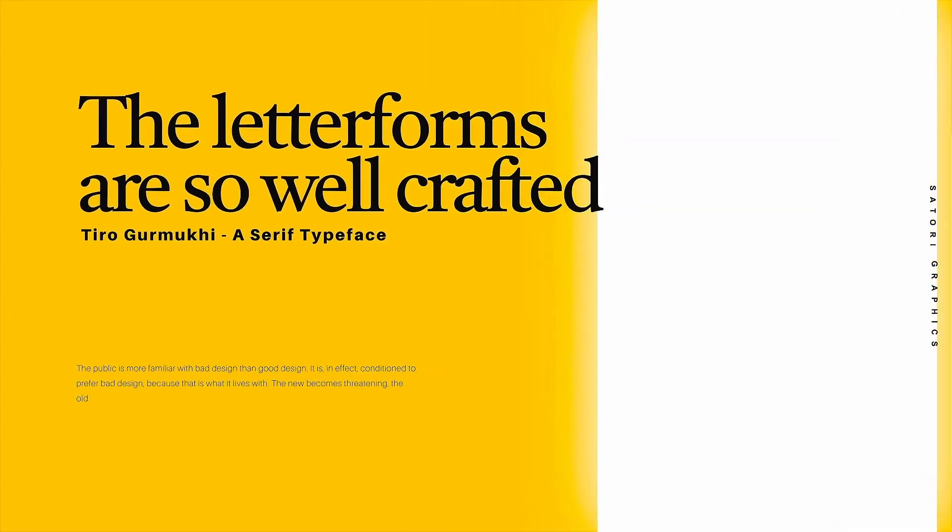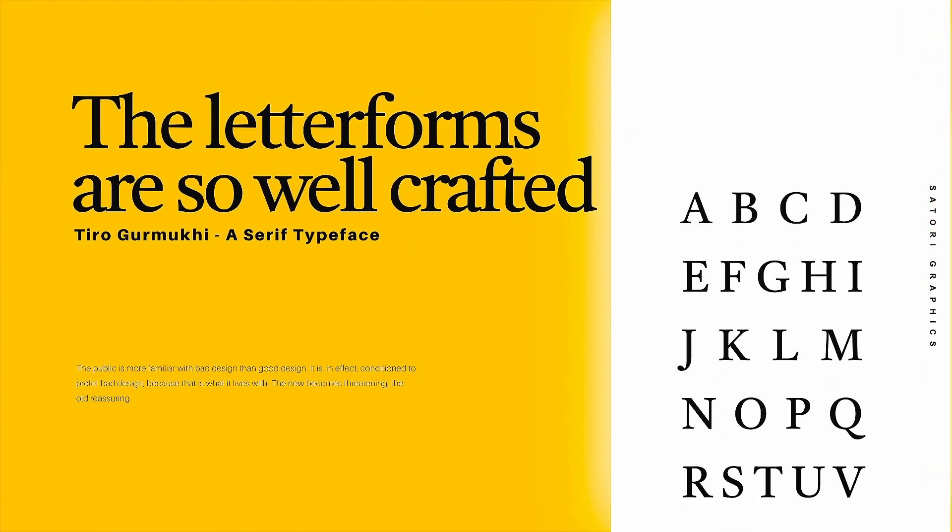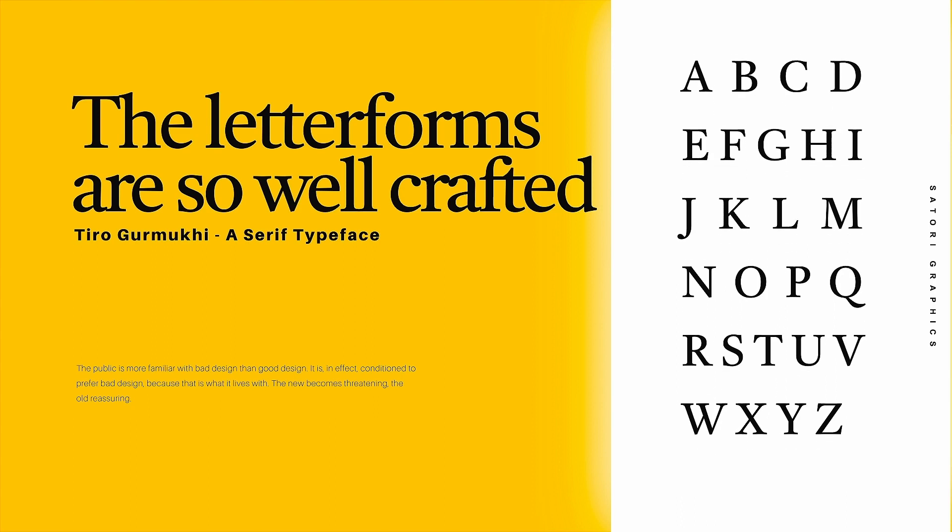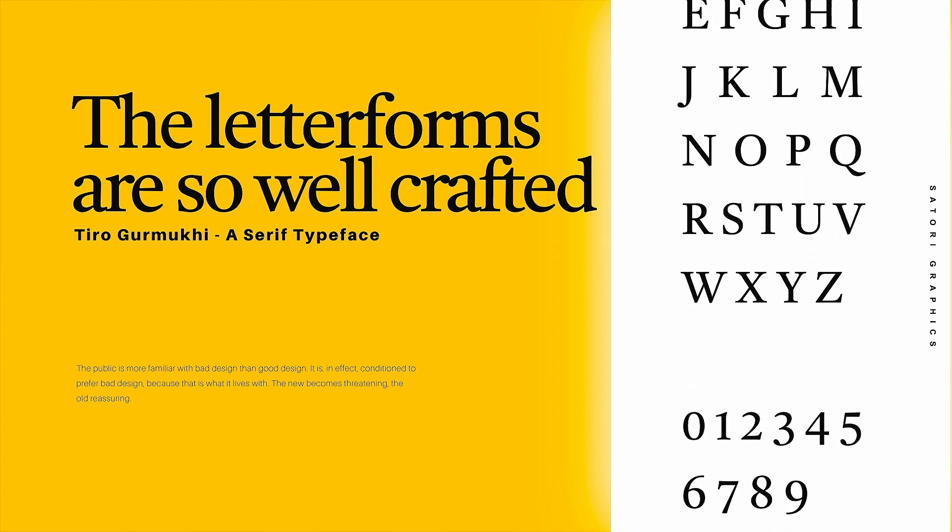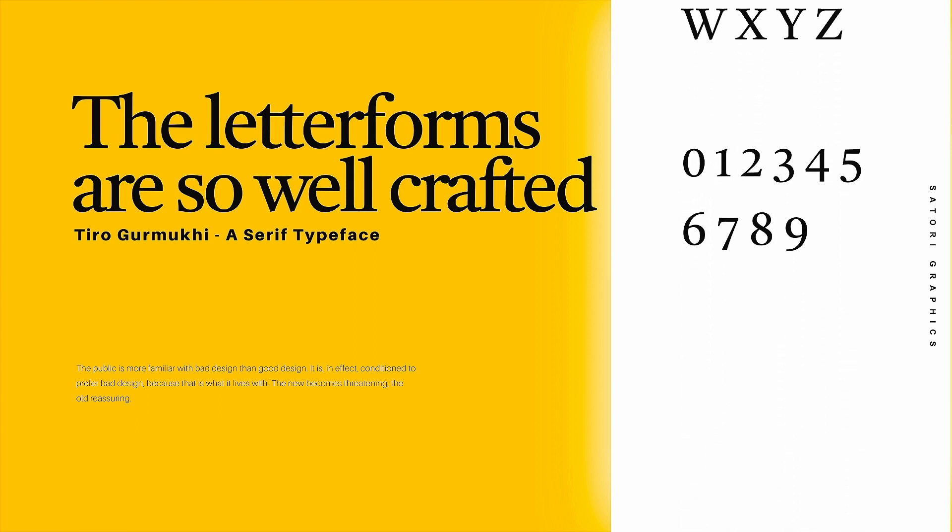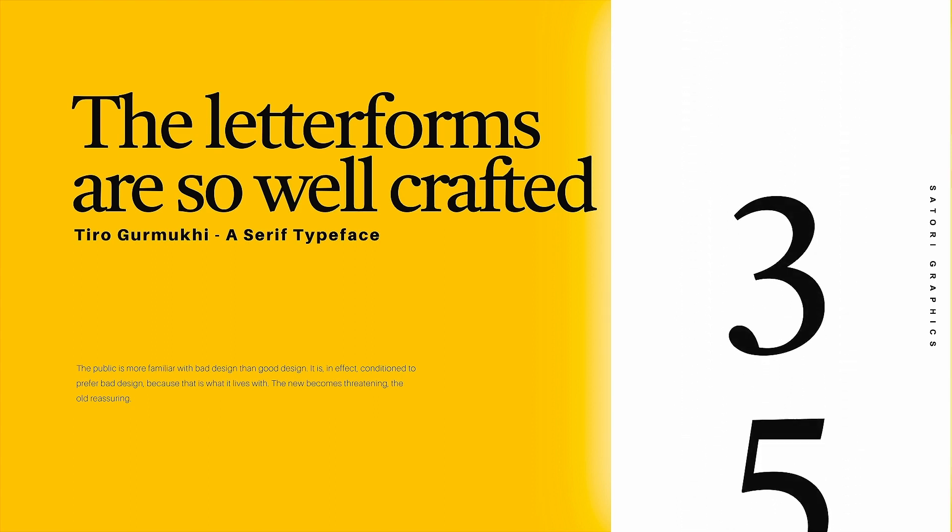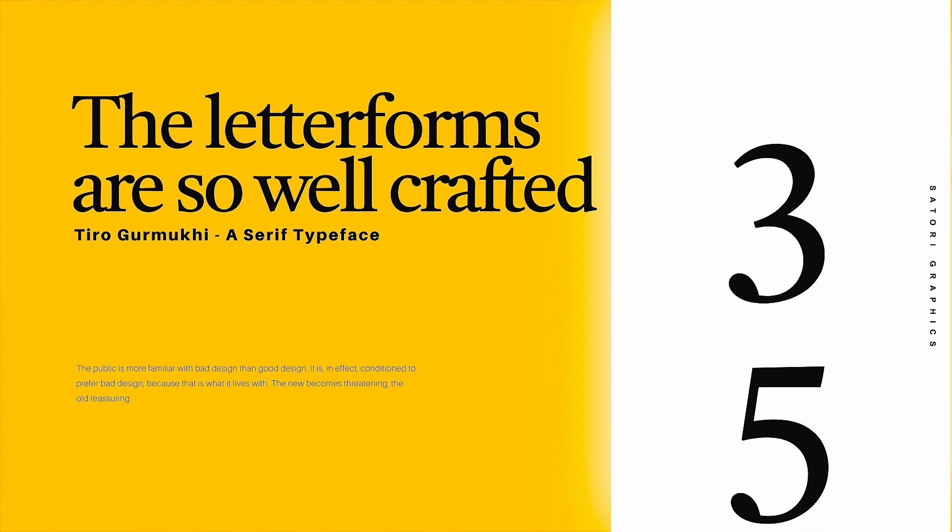The letter forms on this are so well crafted. It's a serif typeface that you'd be happy to own as a graphic designer and I personally really like the ball terminals on the number three and five.